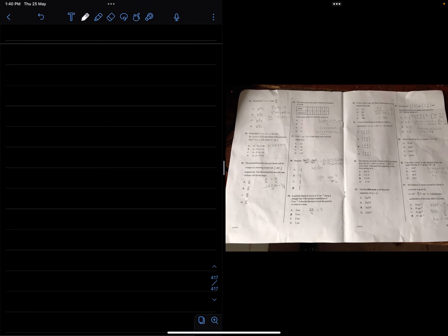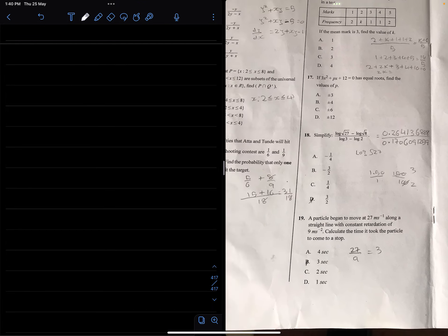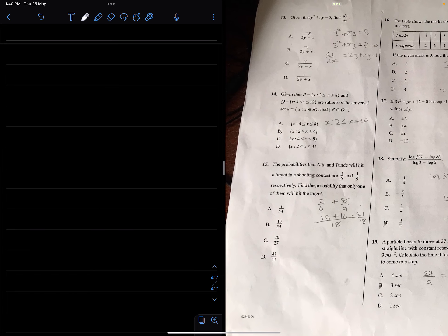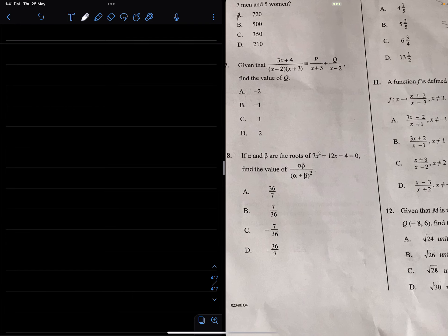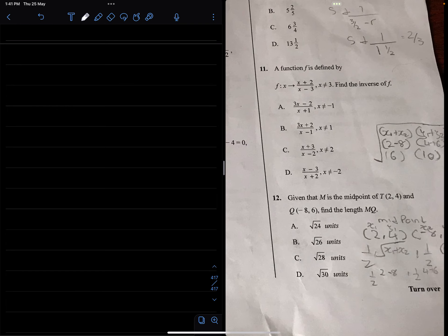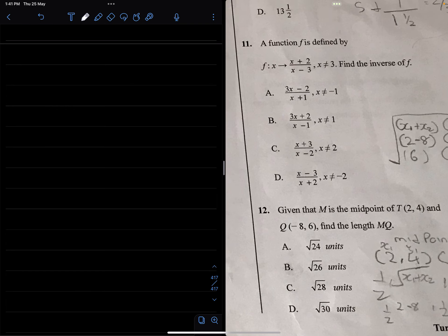Welcome back. We continue with the objective questions for the Math 2023. The next one is number 11.